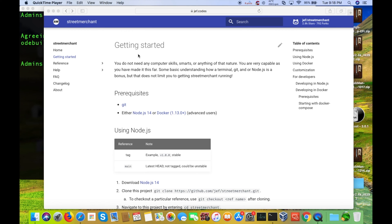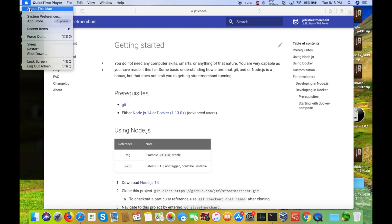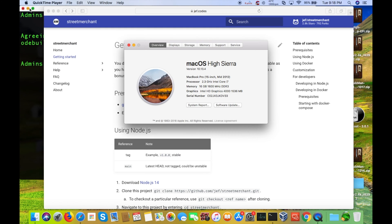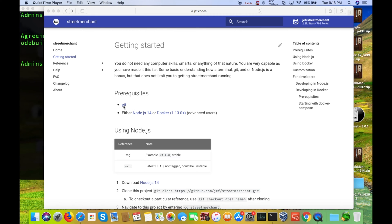Now, I am running on my old Intel-based x86 Mac, which I will show you here. Running high Sierra, this is my mid-2012 MacBook Pro. So, real quick, the prerequisites are that you have Git installed and either Node.js 14 or Docker. I already have Git installed, I believe.